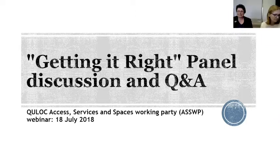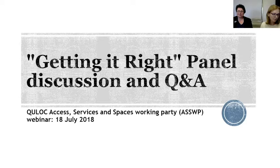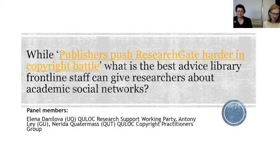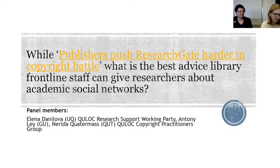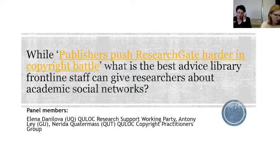Hi everyone and welcome to this webinar on disseminating research in the world of open access publishing, academic social networks and institutional repositories. Today will be a panel session. We've come along to answer your questions, so please type them to the spaces indicated. We have a presentation which is really to act as background slides and to encourage your thoughts and questions so we can have a conversation.